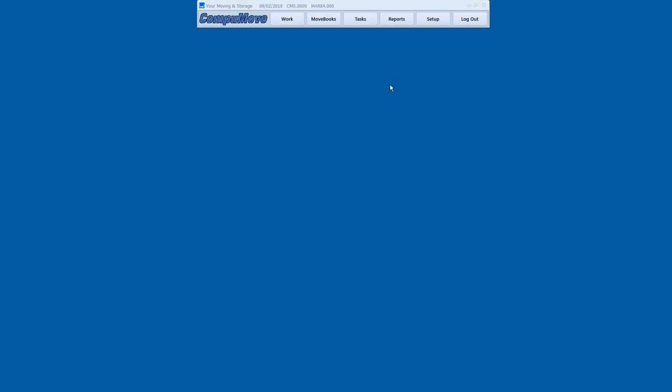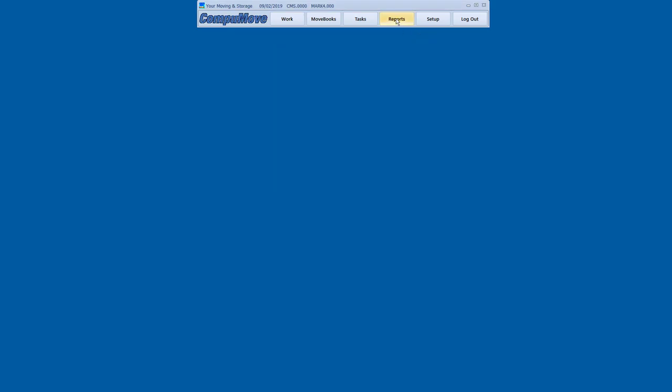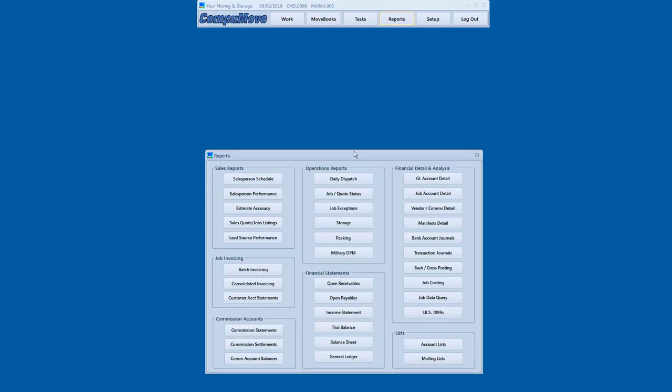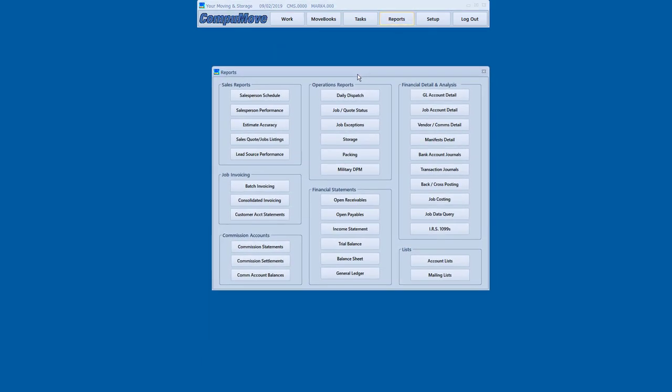So the next logical place to look at would be the Movebooks general ledger accounting system. But that's just beyond the scope of today's video. So let me leave you with this thought. If you look at the reports menu, you start to get an idea of the value of integrating these functions from beginning to end. And that's really what CompuMove is all about. A breadth and a depth of functions from estimate to income statement. Thanks for watching.